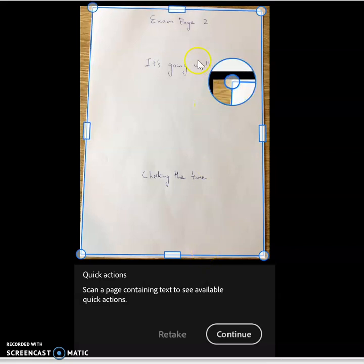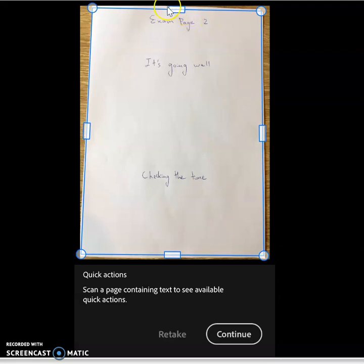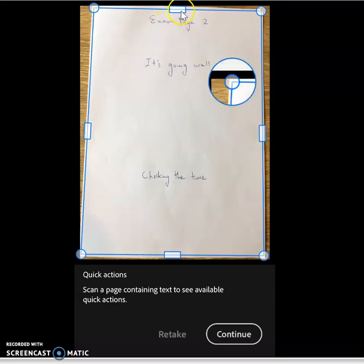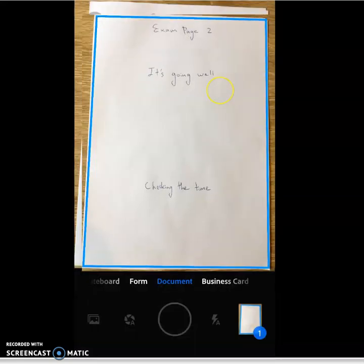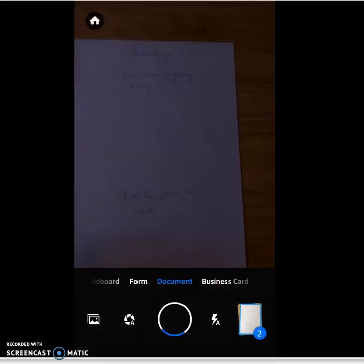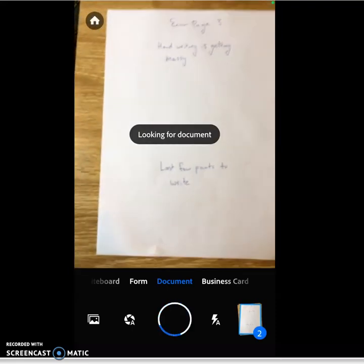So you can see, I'm being a perfectionist. I want to get those blue lines as parallel to the white edges as possible. Once I'm ready to go, I push continue, and away I go.